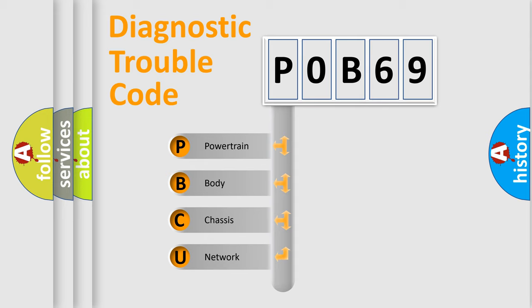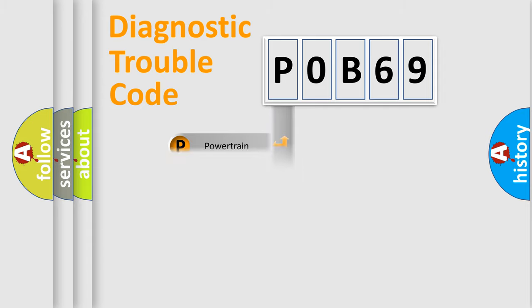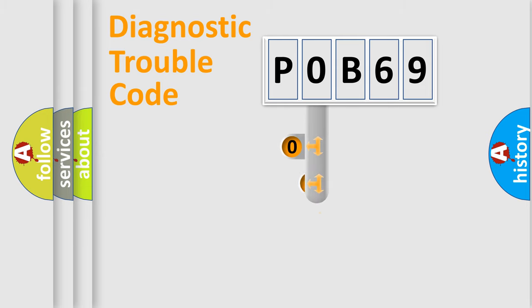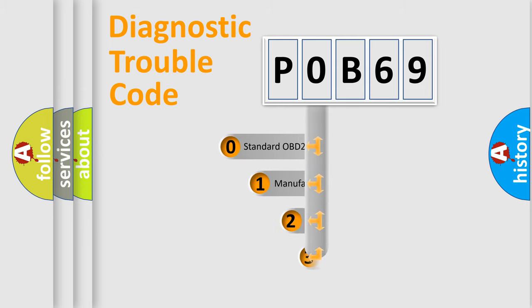We divide the electric system of an automobile into four basic units: Powertrain, Body, Chassis, and Network. This distribution is defined in the first character of the code.